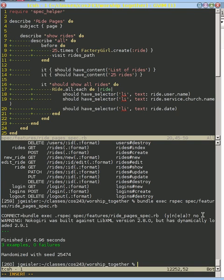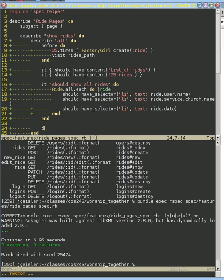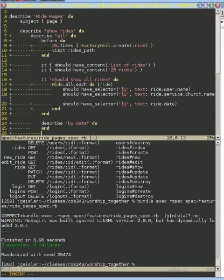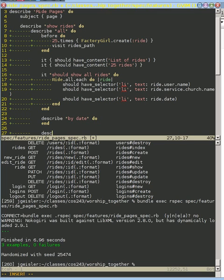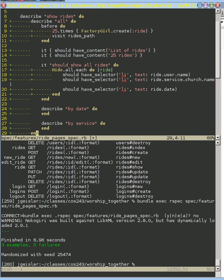So let's write some failing tests that fail because we don't have the ordering that we want. We're going to create one that expects our rides are listed by date and one that expects our rides are listed by service. We could do it by church or whatever. I'm just trying to show two different orderings that we want to be able to support.